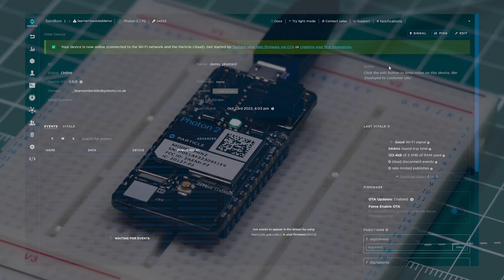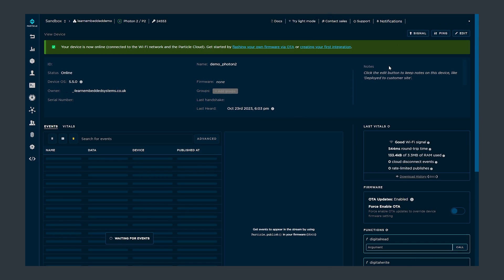If you go to the cloud console you can see your device and from here you can do things like see the health and connectivity of your devices and even their recent activity and cloud events like messages and logs and so on.